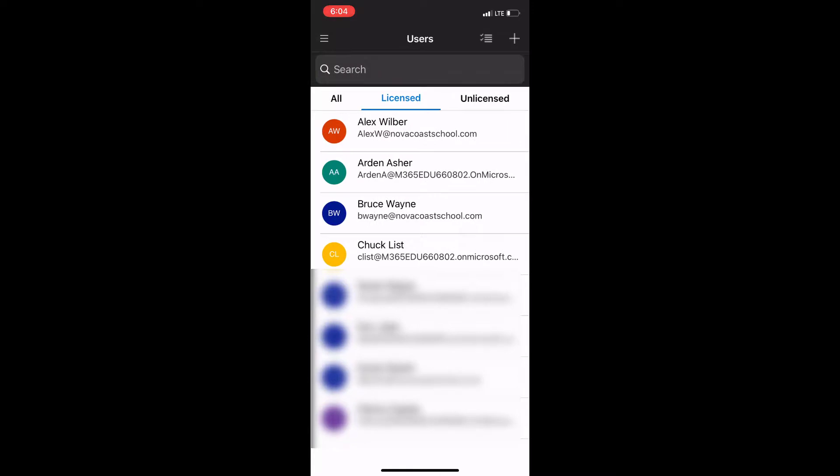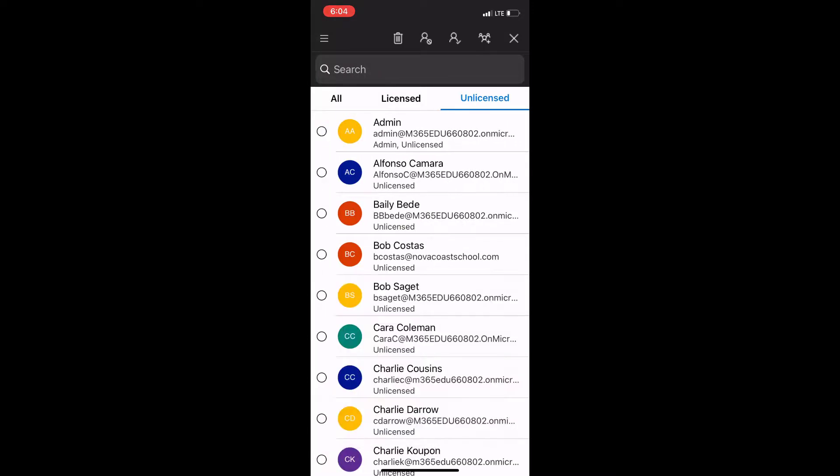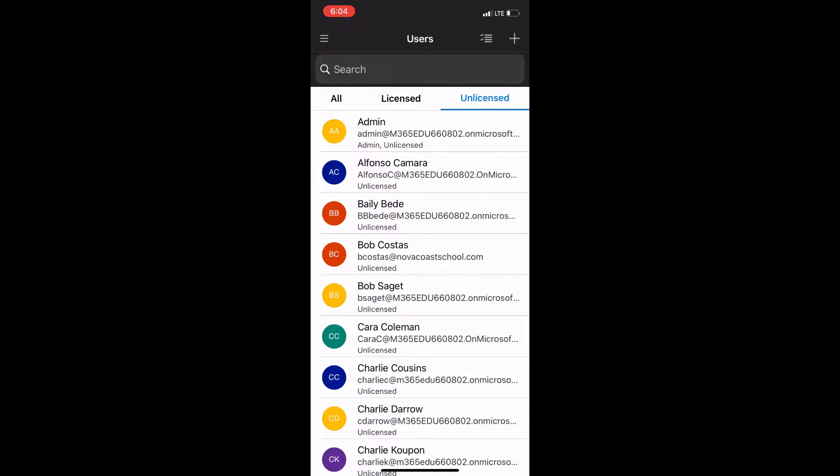And another one that you can do here is bulk assignments right up at the top there where you can see you can add multiple users for bulk actions.